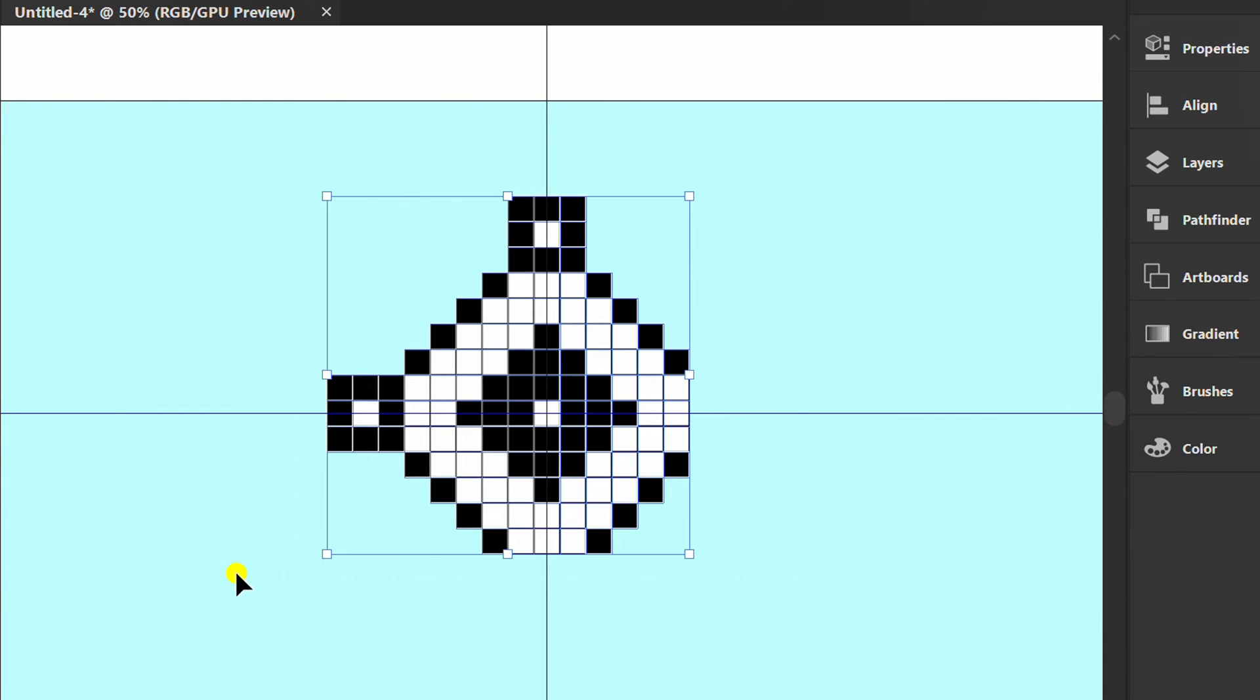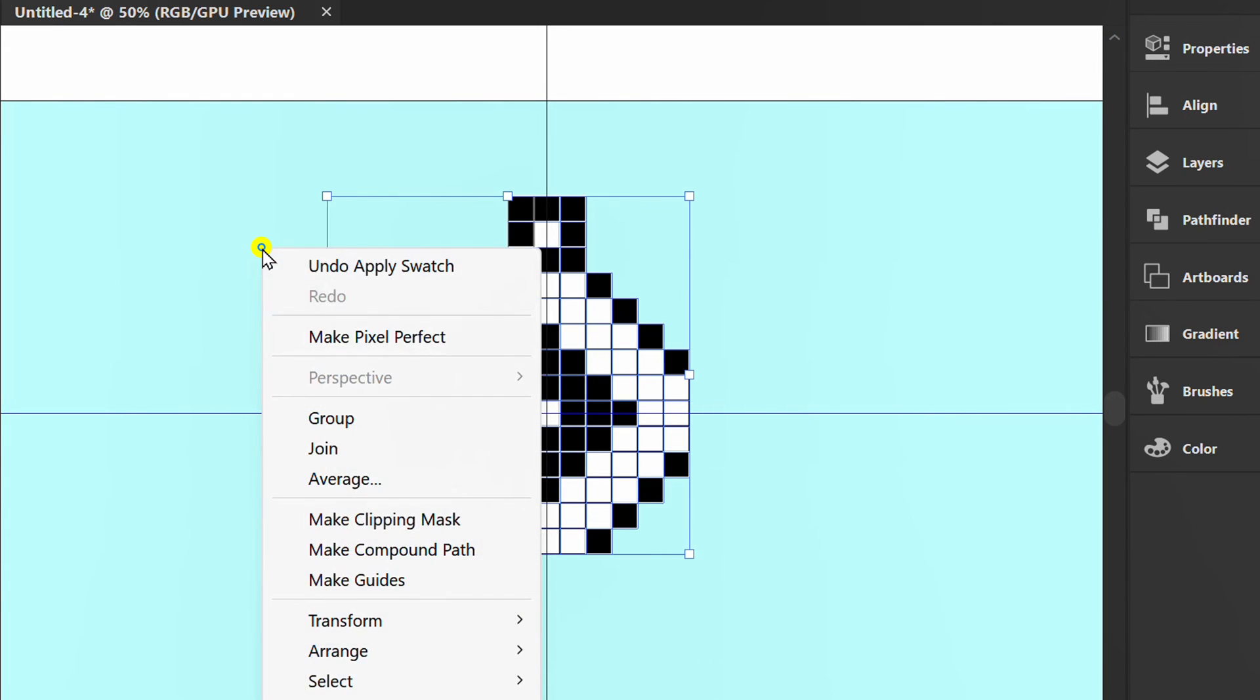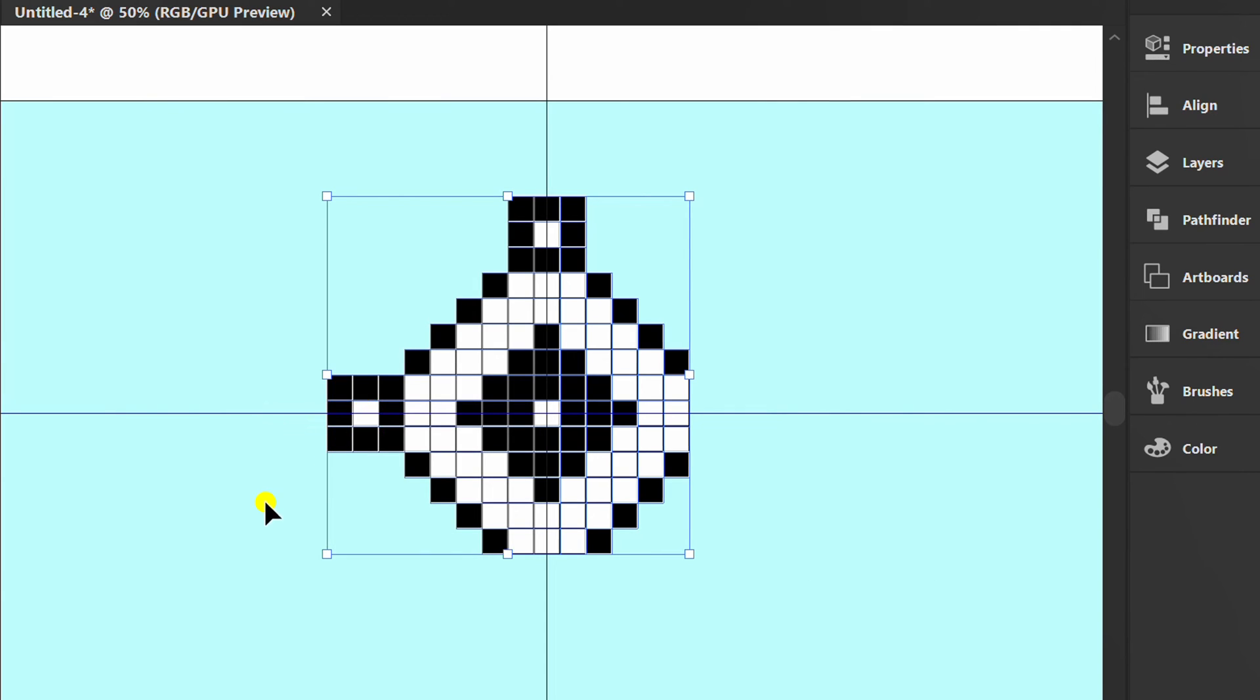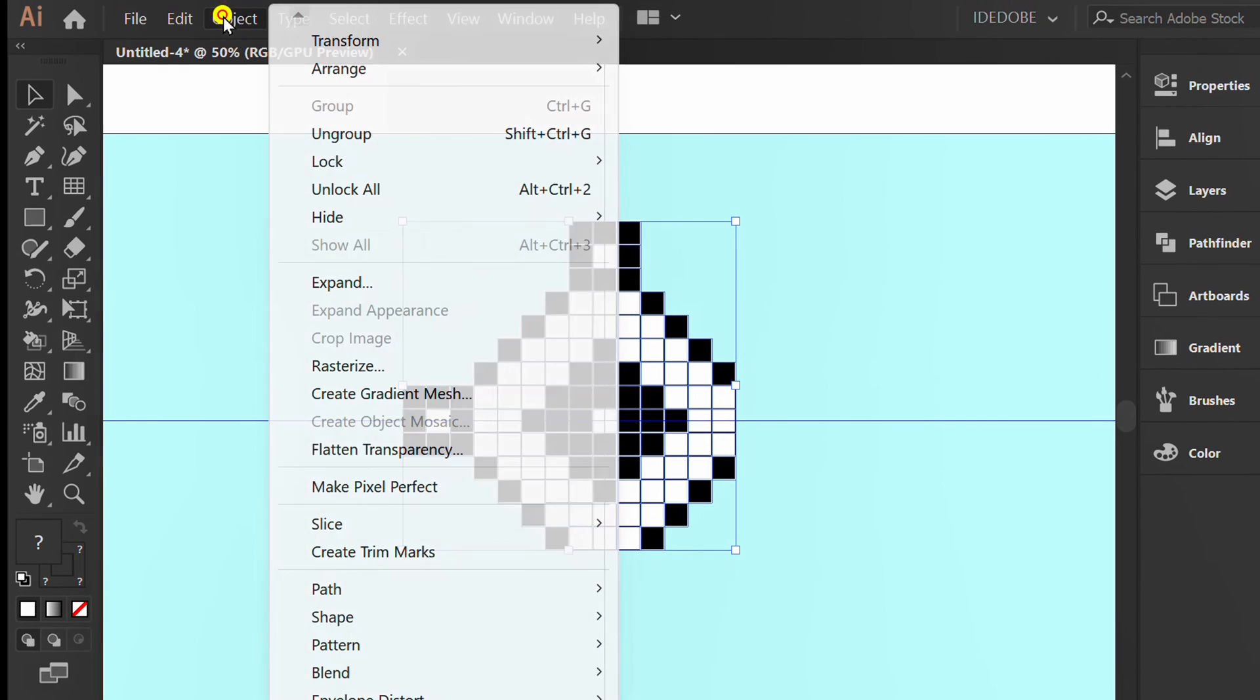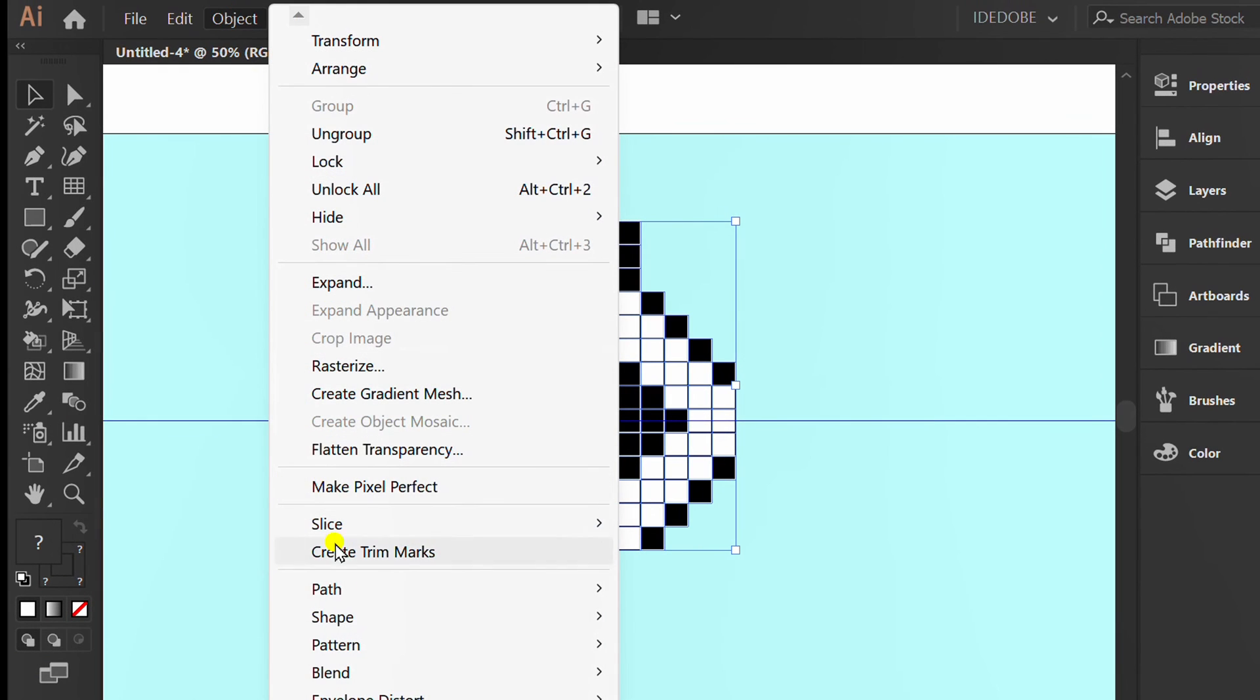Select and group again. Then go to Object, Pattern, and Make.